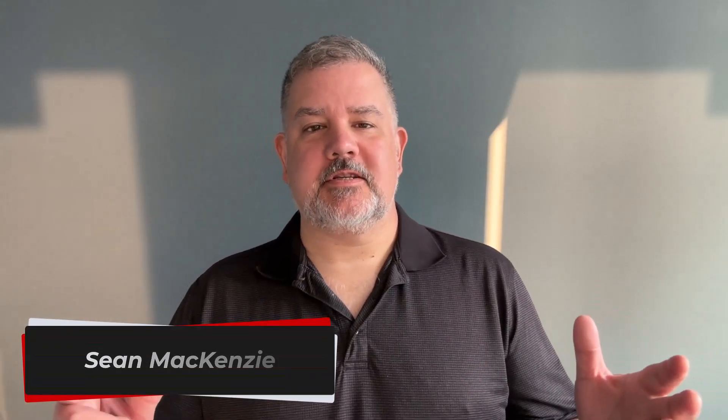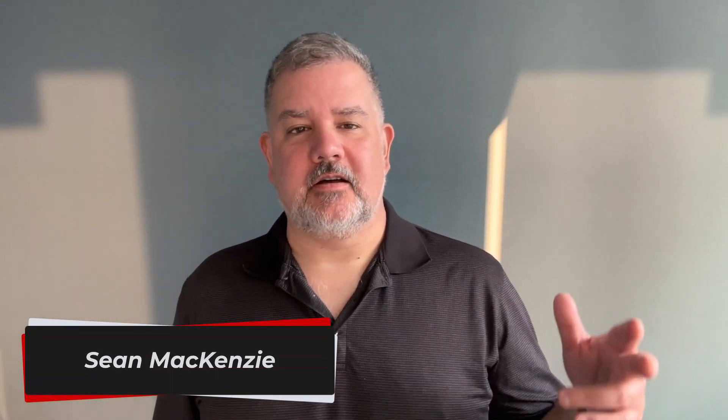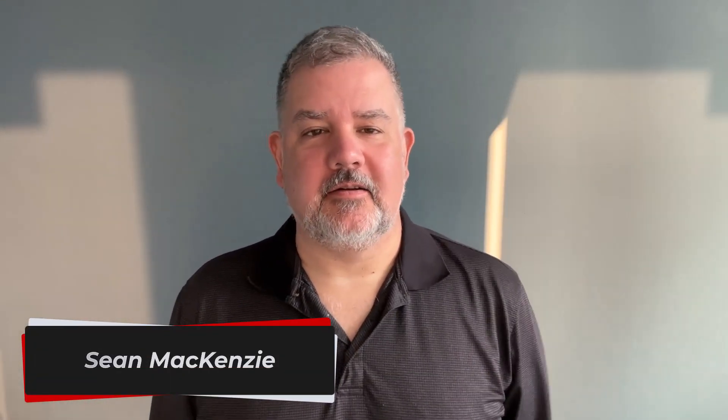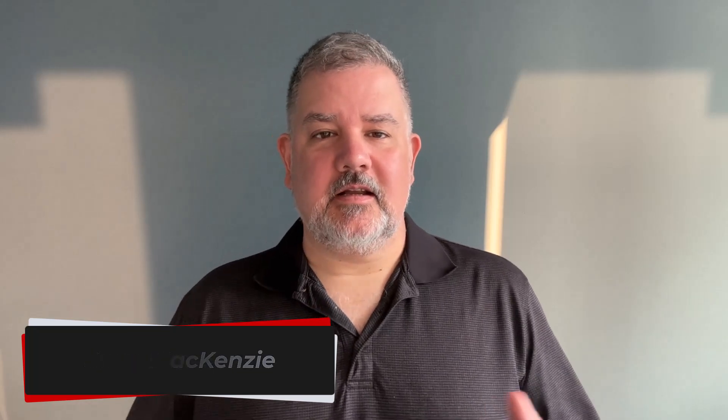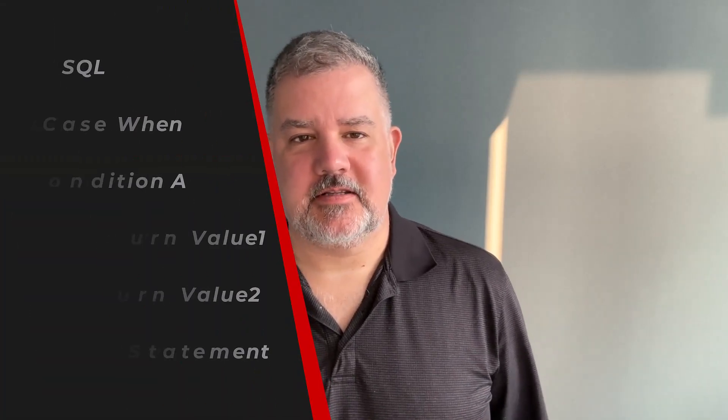I'm your host Sean McKenzie. Thank you for joining me once again on my channel on data engineering. In this episode we go back to our data engineering playlist and we're going to talk about how to use case when in our SQL statements.